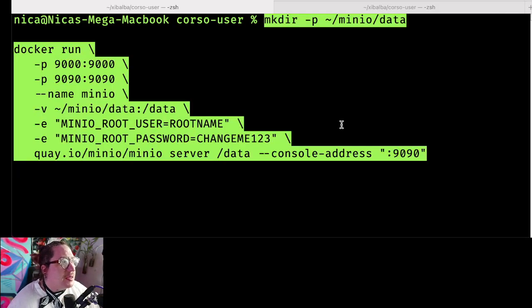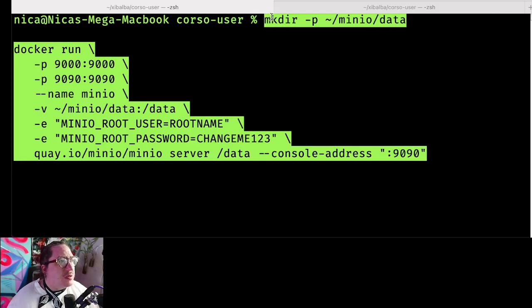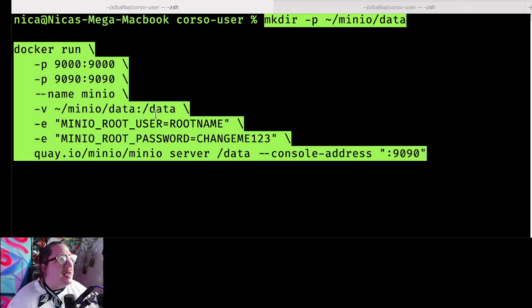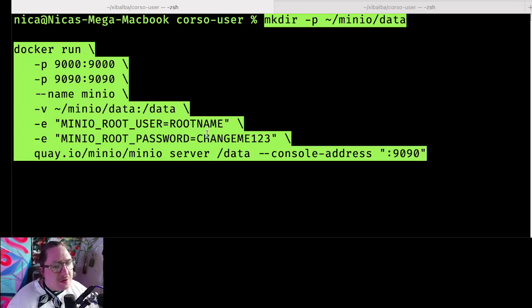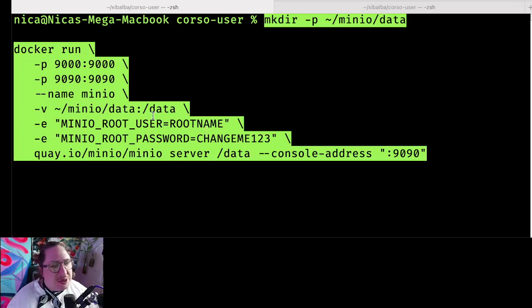So what's going on here? We're making the directory for the MinIO data, running this thing, naming it, and giving it the default authentication.